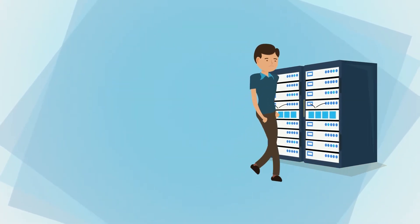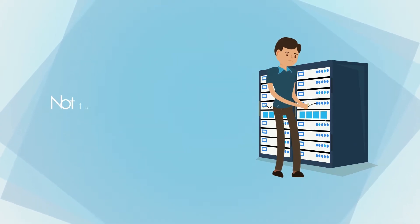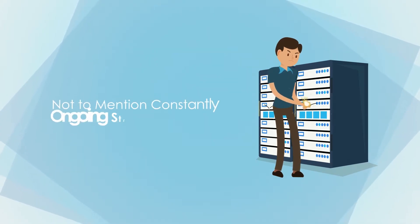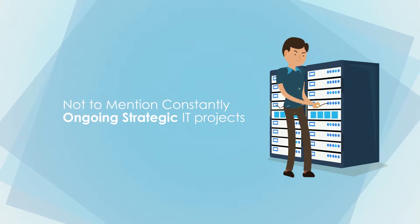From fixing and maintaining servers and endpoints to providing user support, not to mention constantly ongoing strategic IT projects.